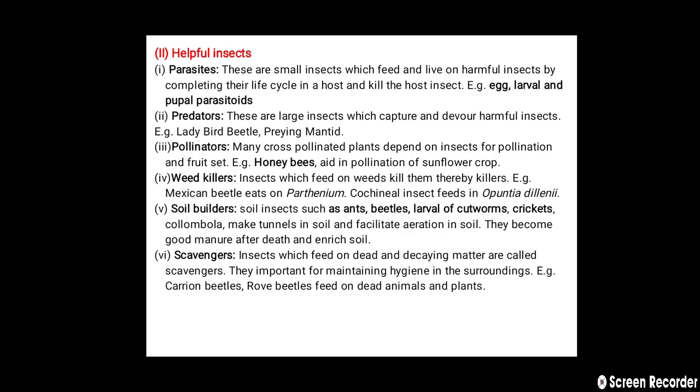The next helpful insects are predators — large insects which capture and kill harmful insects. For example, ladybird beetle and praying mantis are two important predators. The third helpful insects are pollinators. Many cross-pollinated plants depend on insects for pollination and fruit setting. For example, honeybees aid in pollination of sunflower crops.